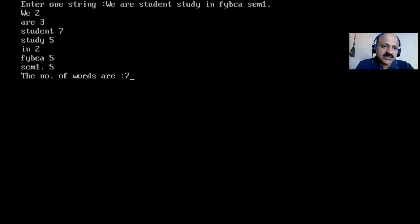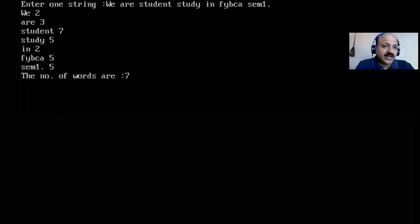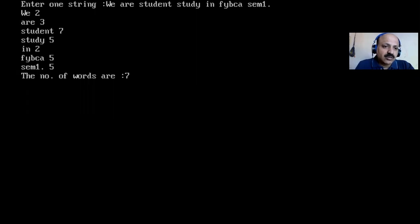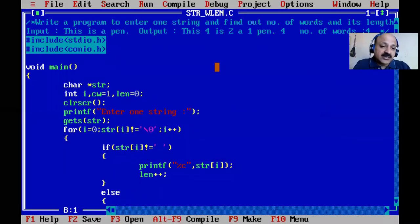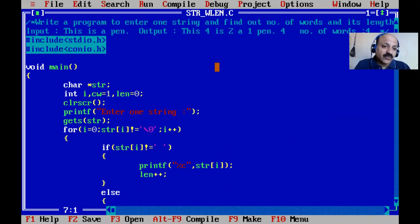Testing with a long statement: 'we are a student study in F5 BCA SAM 1' — one two three four five six seven words. Seven — perfectly! 'w' is two, 'r' is three, 'student' is seven, 'study' is five, 'F5 BCA' is five, 'SAM' one dot five — five characters — and total number of words is seven. No problem. That is dynamic also, but we need to reserve memory blocks using malloc, calloc, or free.